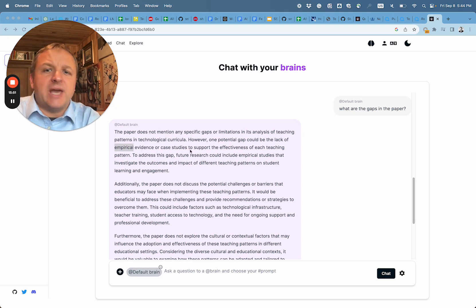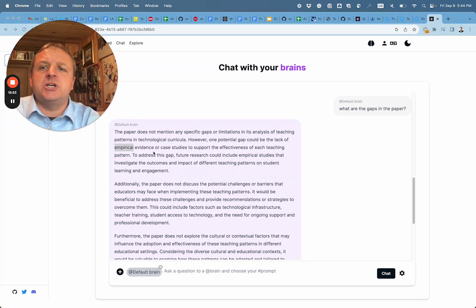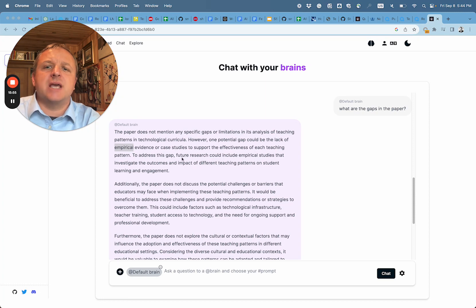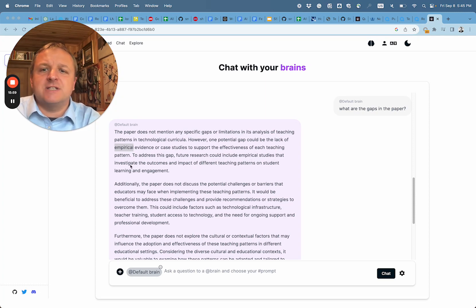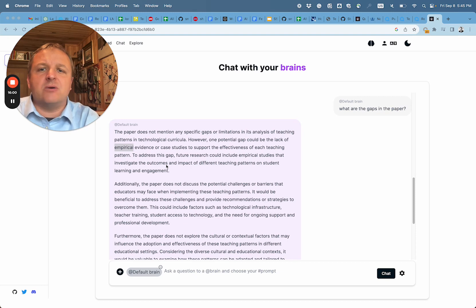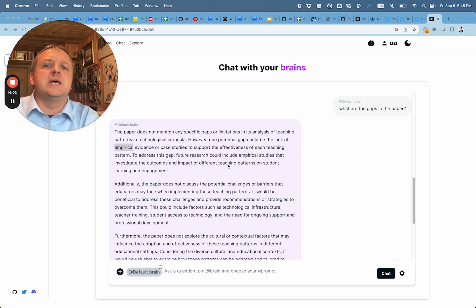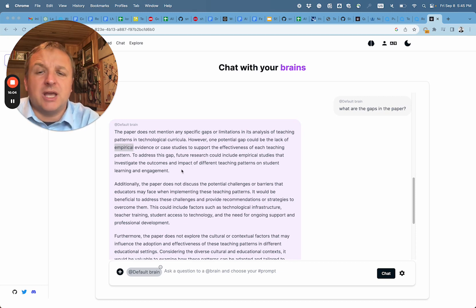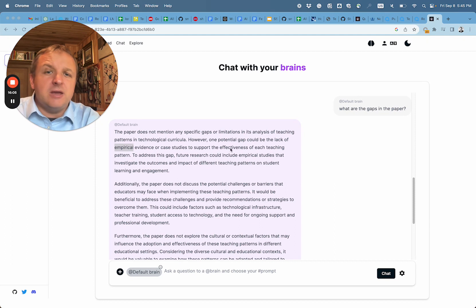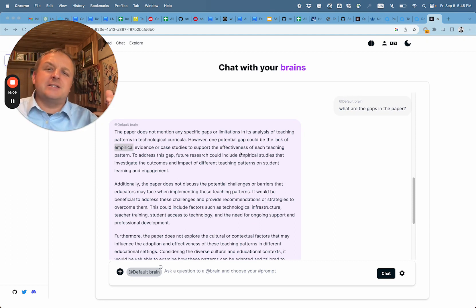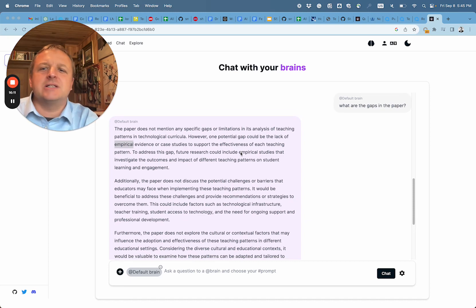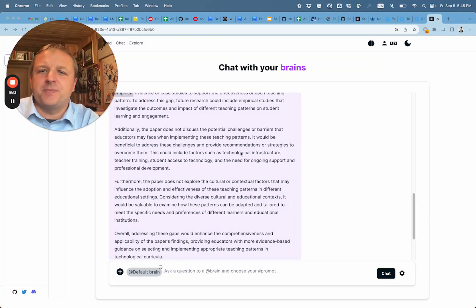So case studies to support the effectiveness of teaching patterns - to address this gap, future research could include empirical studies that investigate the outcomes and impact of different teaching patterns on student learning engagement. So here is a nice follow-up already to what was requested in another review, and that is, what is the future research that could be added?